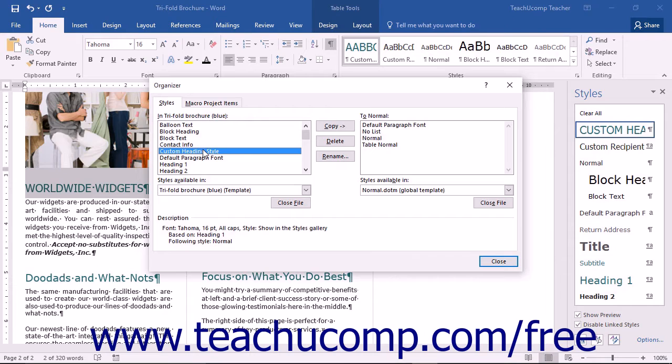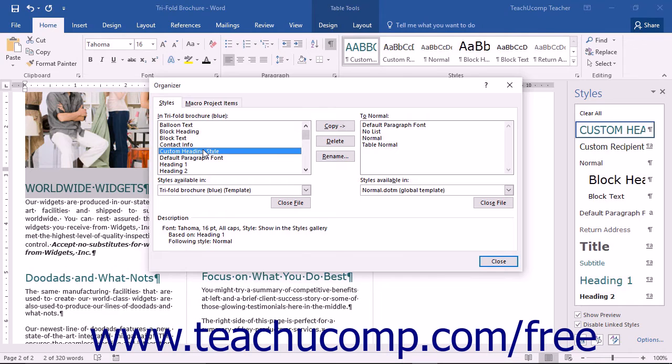Note that you can select multiple styles to delete by holding the Ctrl key on your keyboard and then clicking on multiple styles in the list.